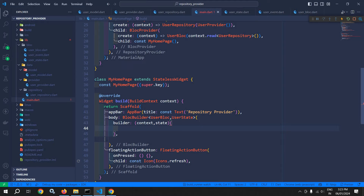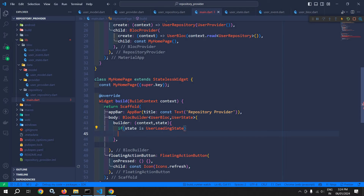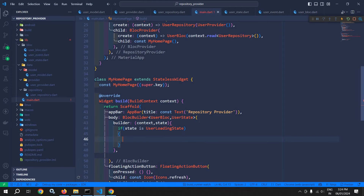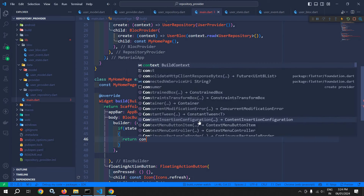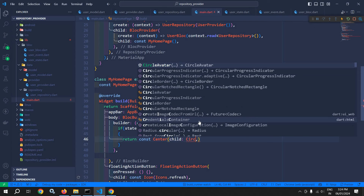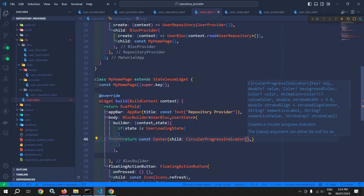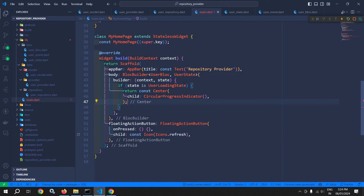Now here I need to write the logic. First of all, I will check what the user state is. I will check if the state is user loading state. If it is a loading state, then I need to display a circular progress indicator. So here I will return, in the center as a child, a circular progress indicator. So if the state is loading state, then this circular progress indicator will be displayed.